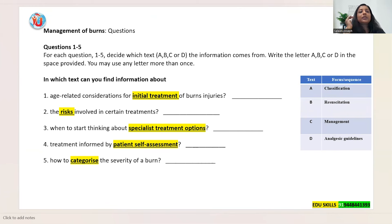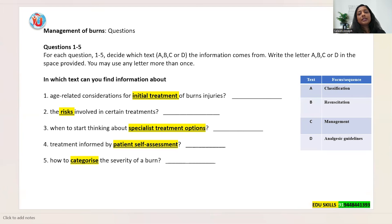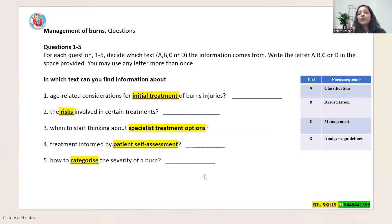Questions 1 to 5: decide which text — A, B, C, or D — the information comes from and write the letter. You may use any letter more than once. For example, if two or three answers are C and another is A, that's fine. You already know the sequence and the focus of each text, so answer these five questions within one to two minutes.